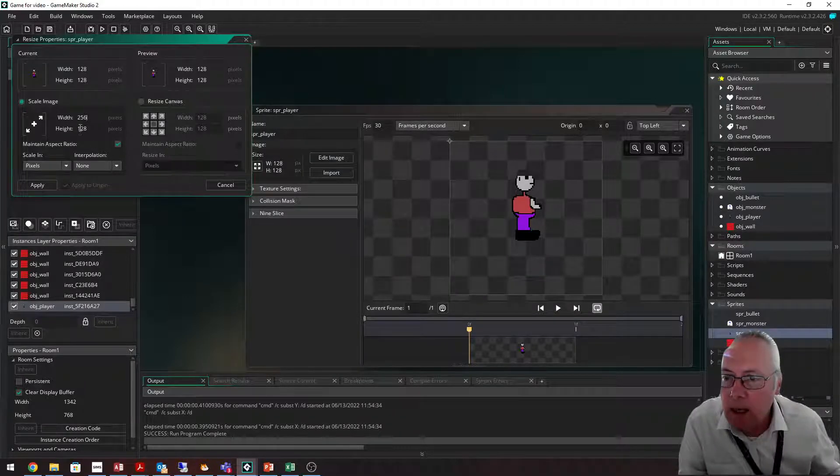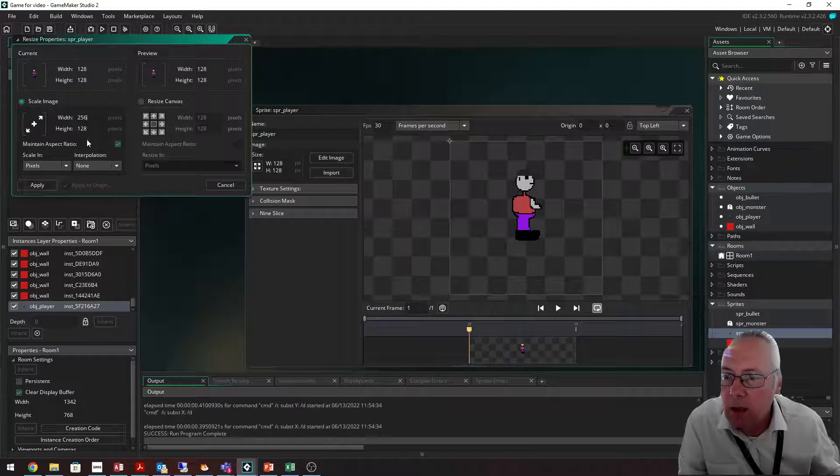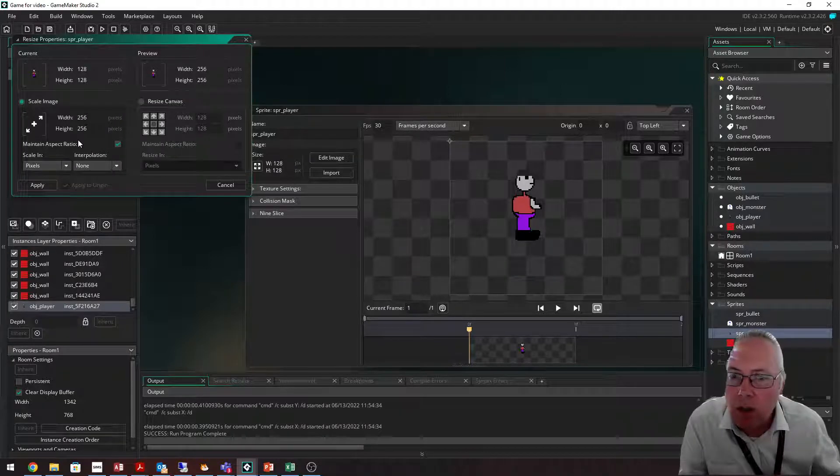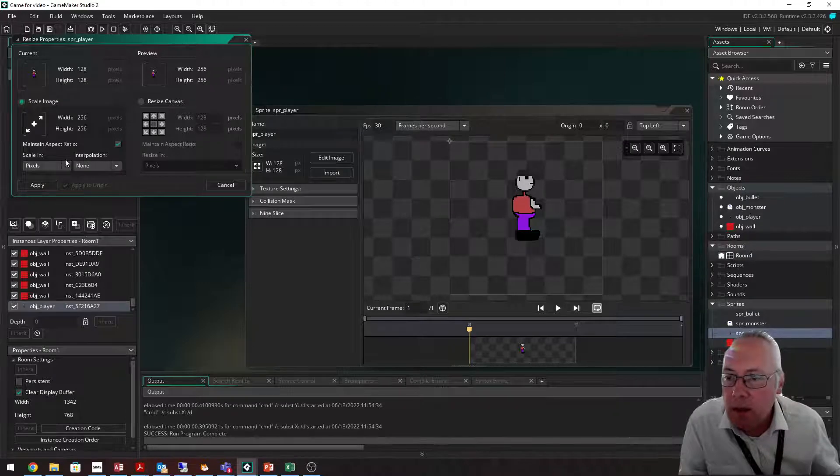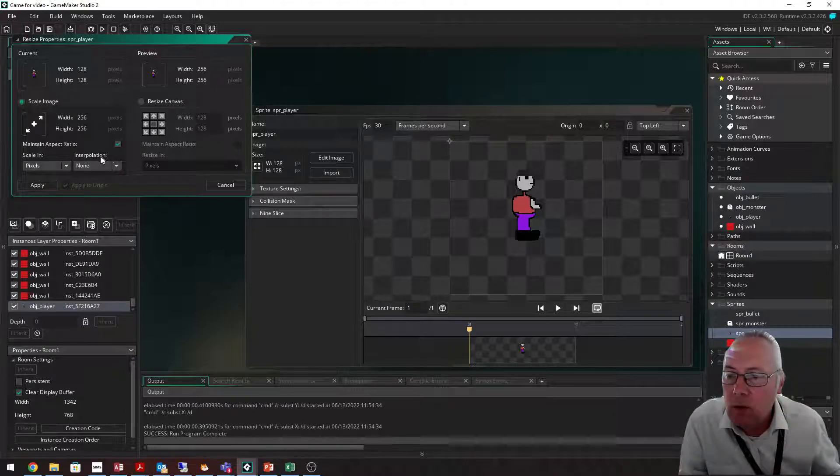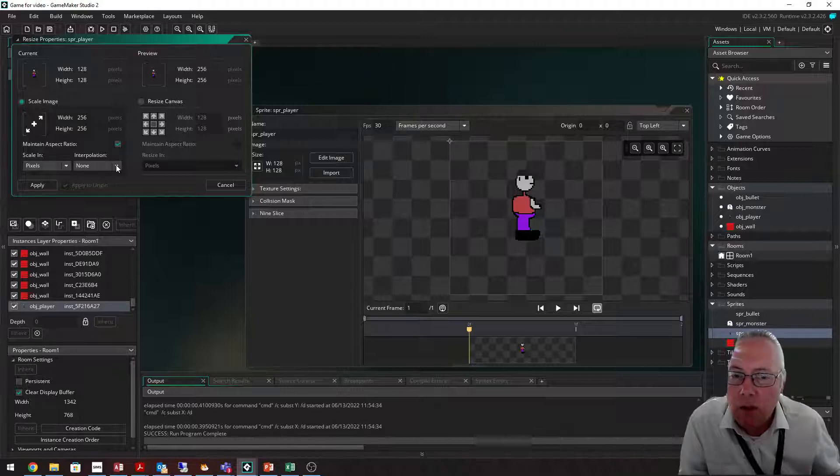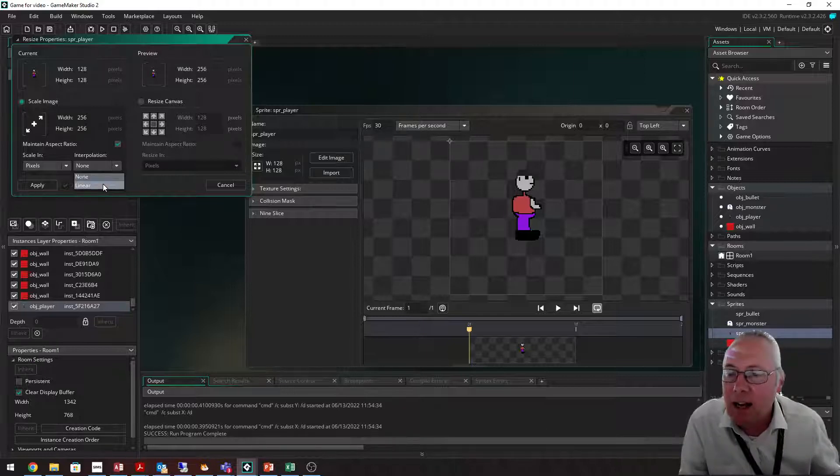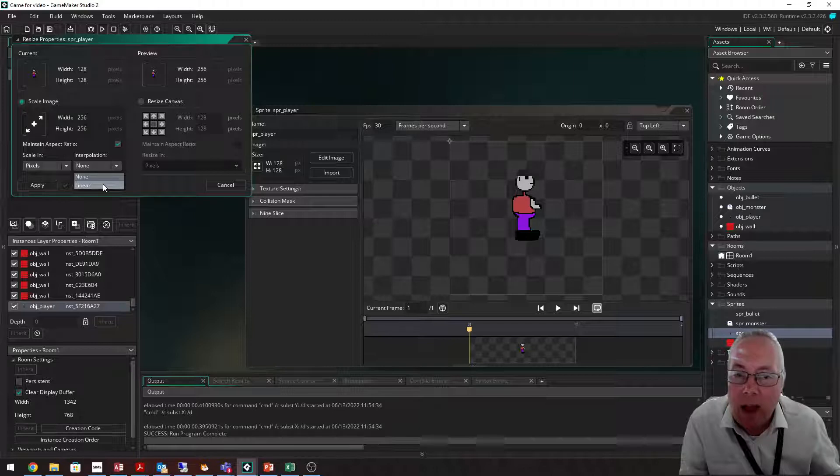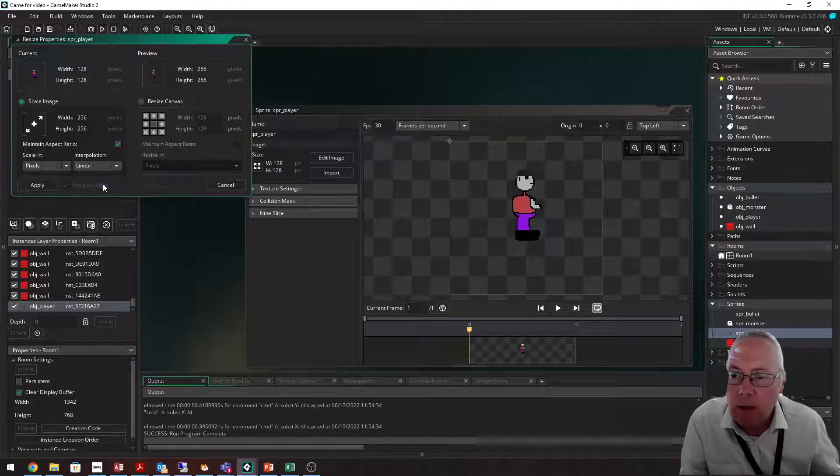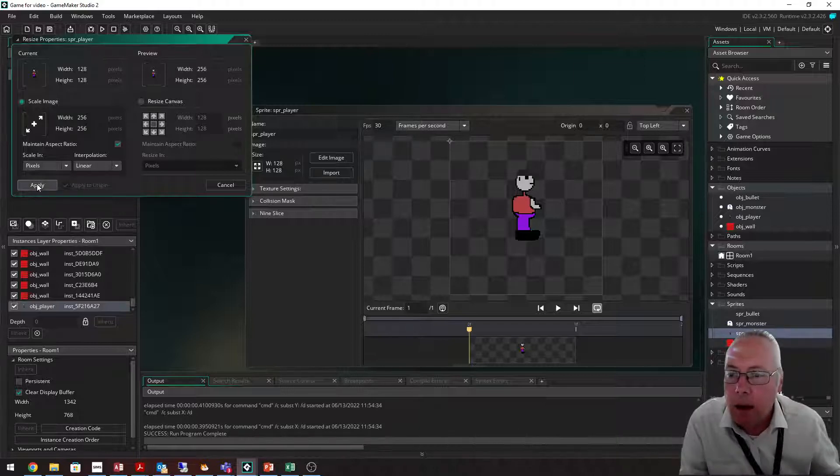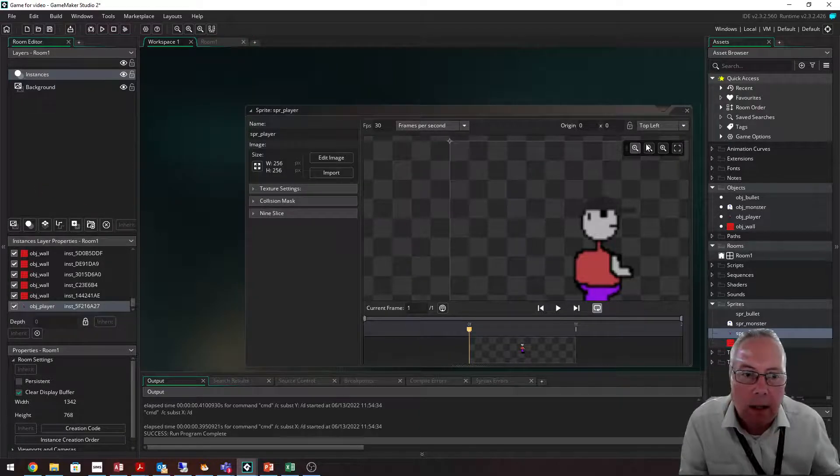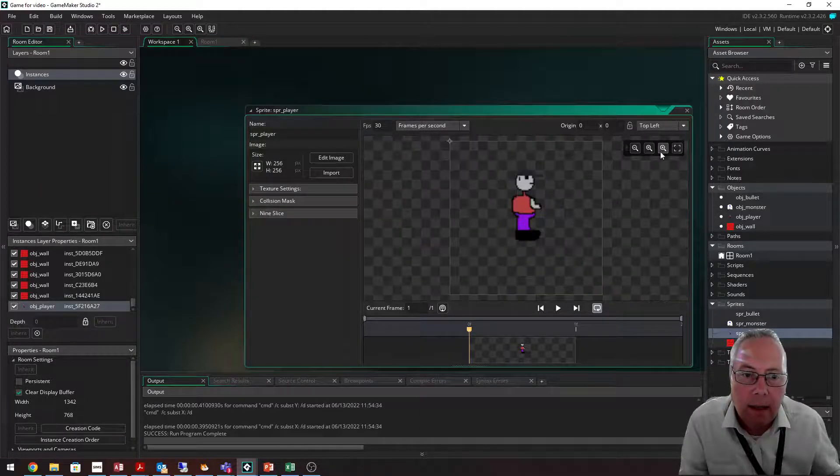Now what's really important is that this interpolation, if you don't select the right menu option here, you'll start cutting off parts of your character. You need to make sure you drop the list down and select linear whenever you resize your sprites. Select linear and then click apply.